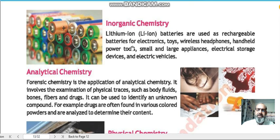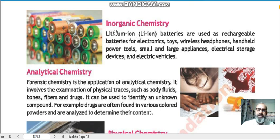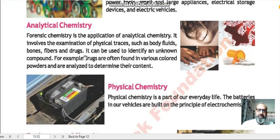Lithium ion batteries are used in electronics, toys, wireless headphones, and more. This is one of the products made by inorganic chemists.